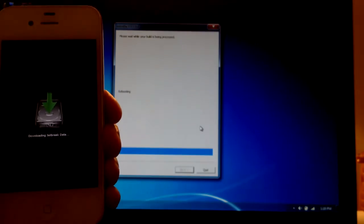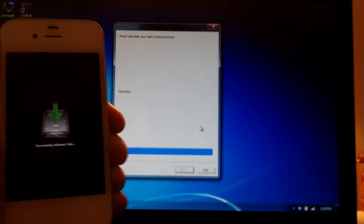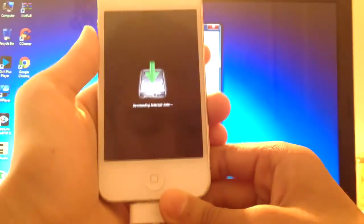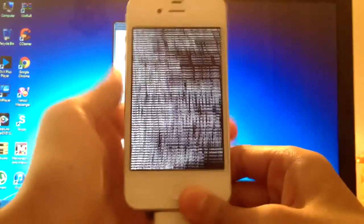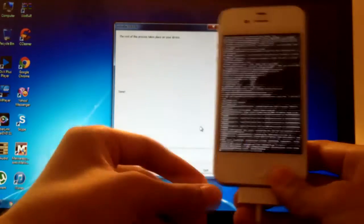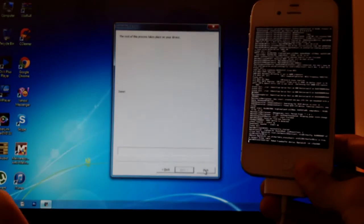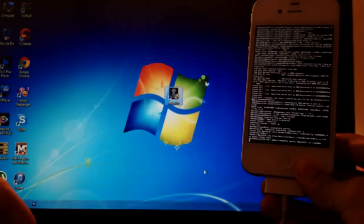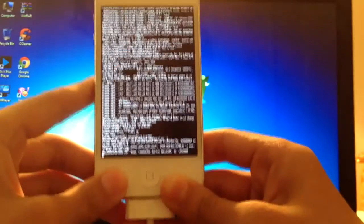And on RedSnow, as you can see, it's rebooting. It's done. The rest of the process will take place on your iDevice, so you can just exit out of RedSnow on your computer or Mac.